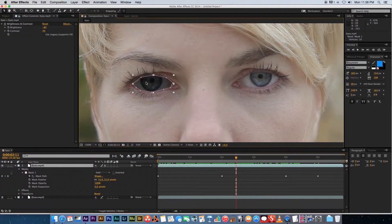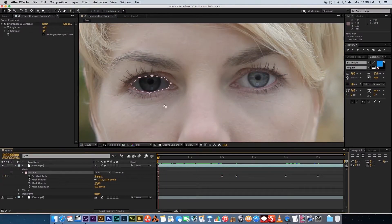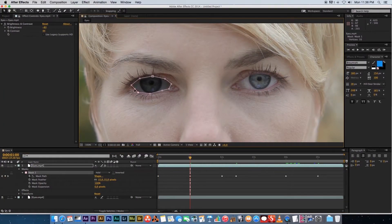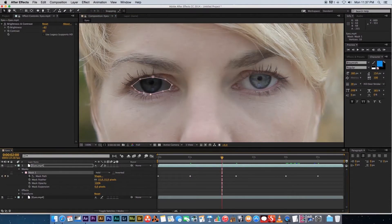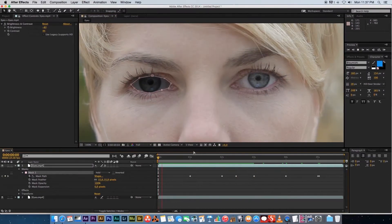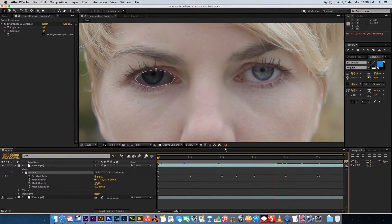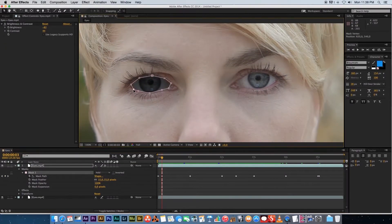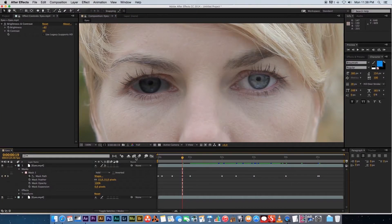You can also animate individual points on the mask rather than moving the whole thing. Click inside the mask, go to one second, click individual points and drag them to adjust the shape — those adjustments are also keyframed because the Mask Path stopwatch is enabled. This is a time-consuming process: for a video with a thousand frames you'd need to refine all the points frame by frame to keep the mask on track.